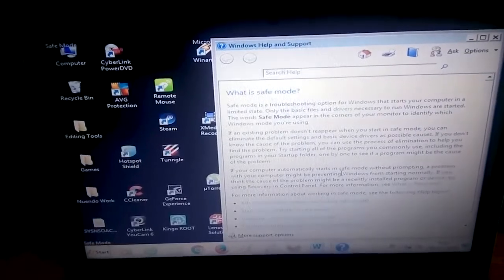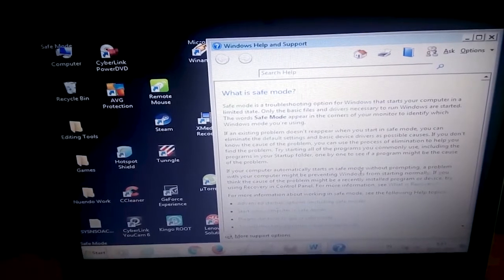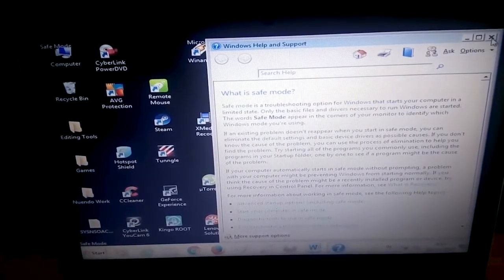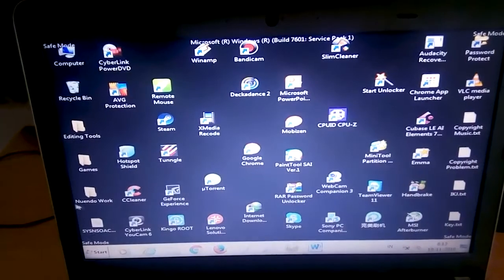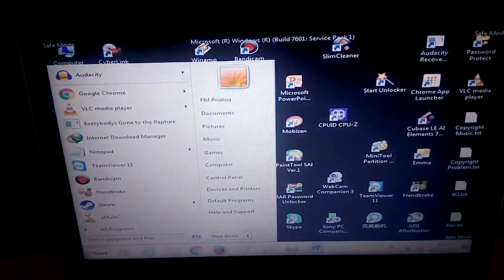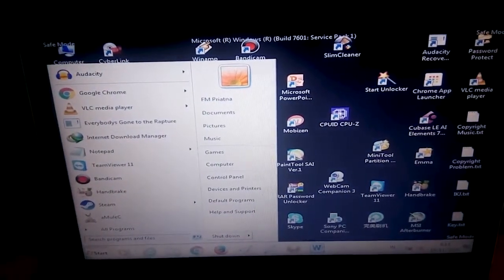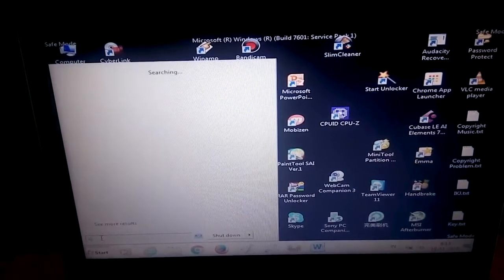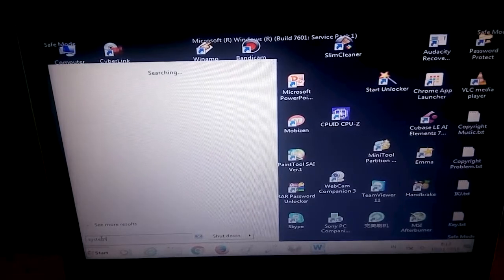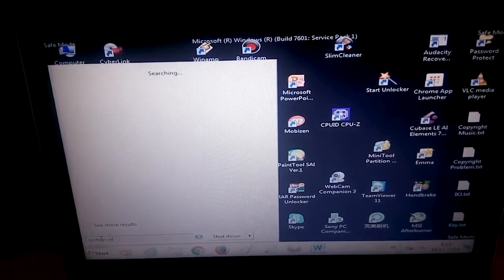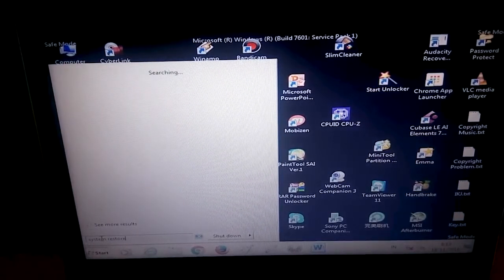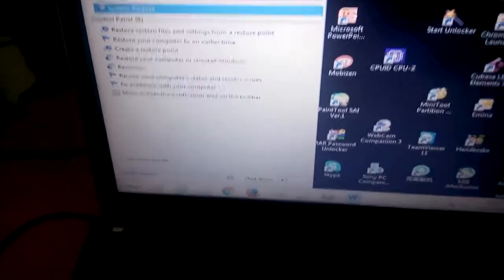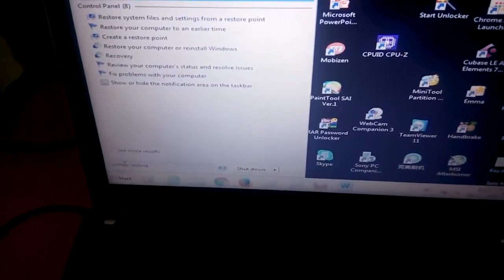I'm going to go to the Start menu and run System Restore to restore my laptop to a good condition from before the driver update. Let me close that popup and open System Restore. I hope it works.